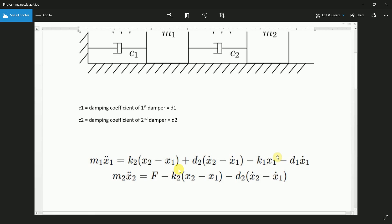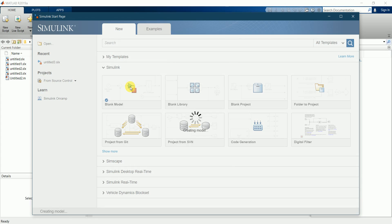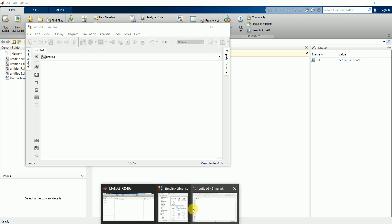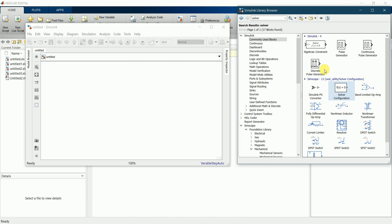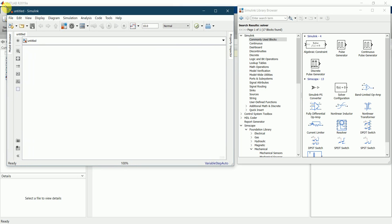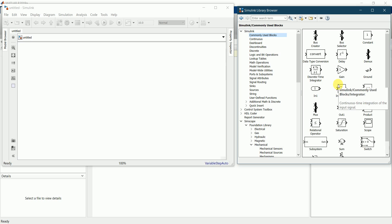We will use general random values for the variables and check the nature of the graph. This is the MATLAB window. Let's start the Simulink model by creating a blank one. We have our library functions of Simulink. For this particular model I will be requiring an integrator block, as we saw in the equation, so I'll drag an integrator block.